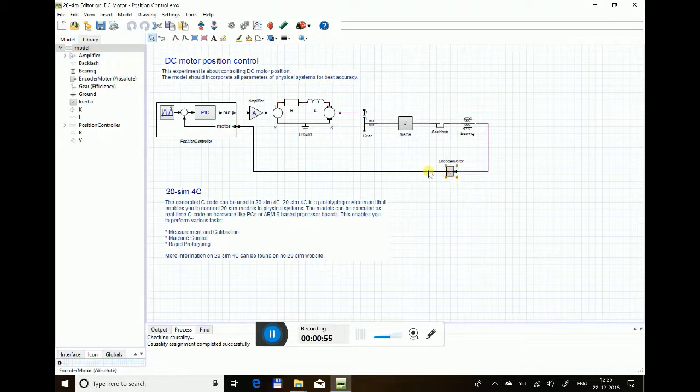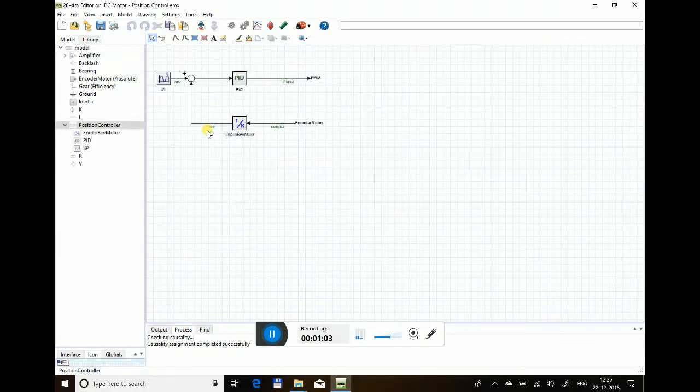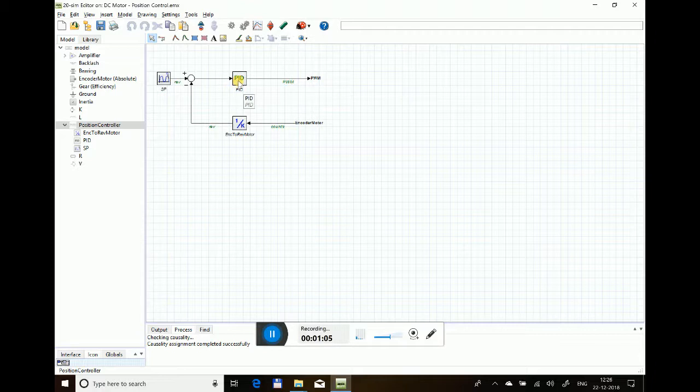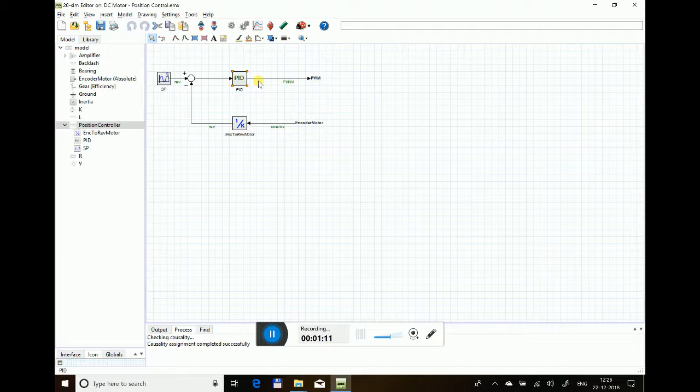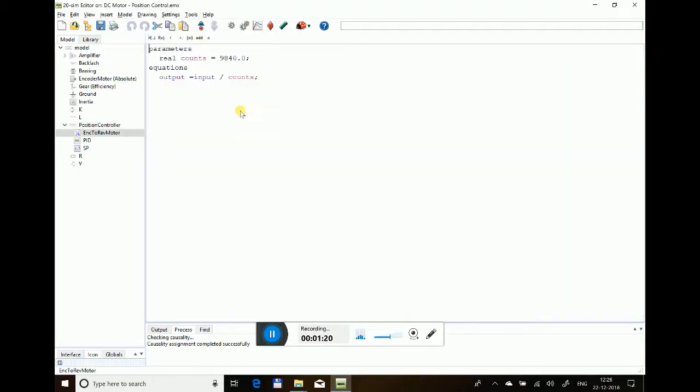The feedback from the encoder is given to a position controller. Inside the model, you can see it has a PID controller that decides the position control of the motor. It makes decisions based on the setpoint given to its input and the feedback through an attenuator model. This is a simple model which divides the encoder count by the step count of the encoder, which is 9840, to convert it into revolutions.